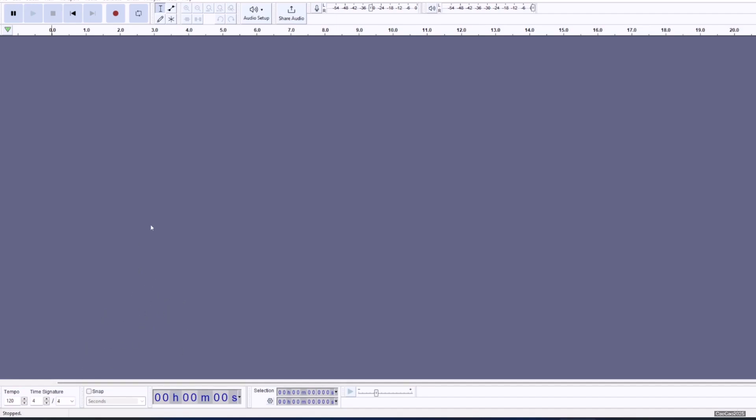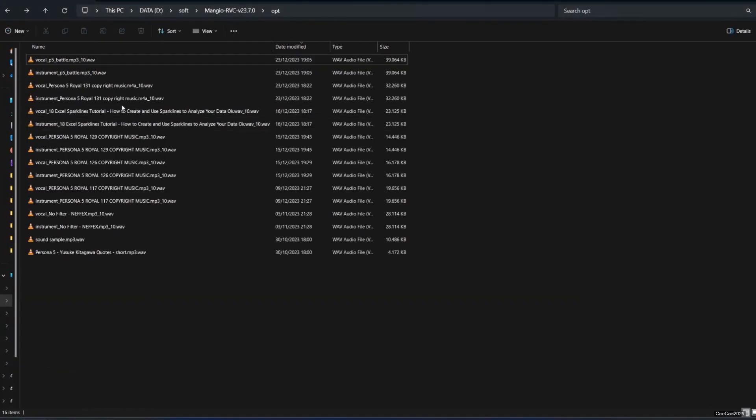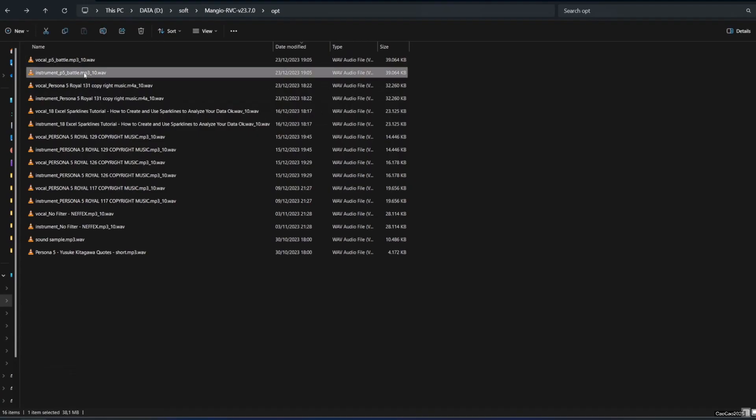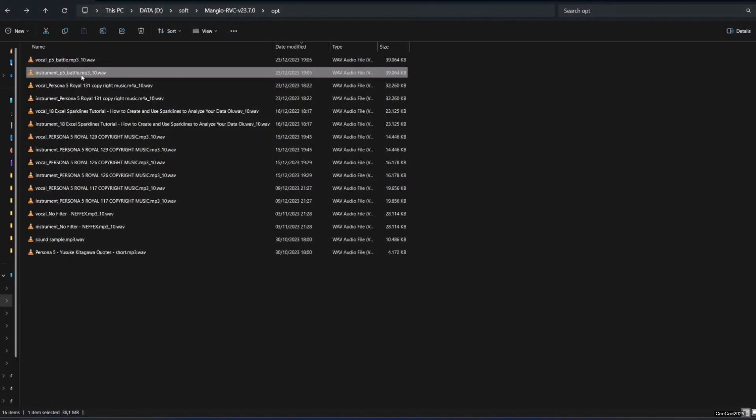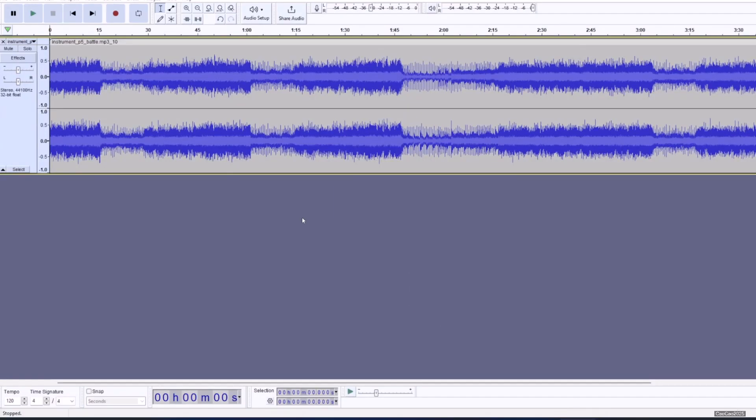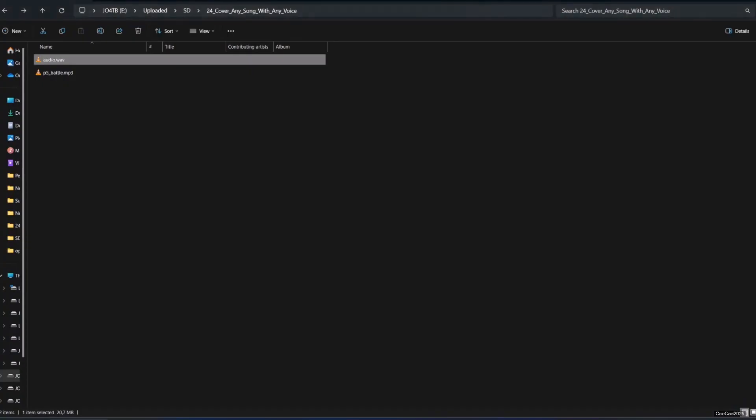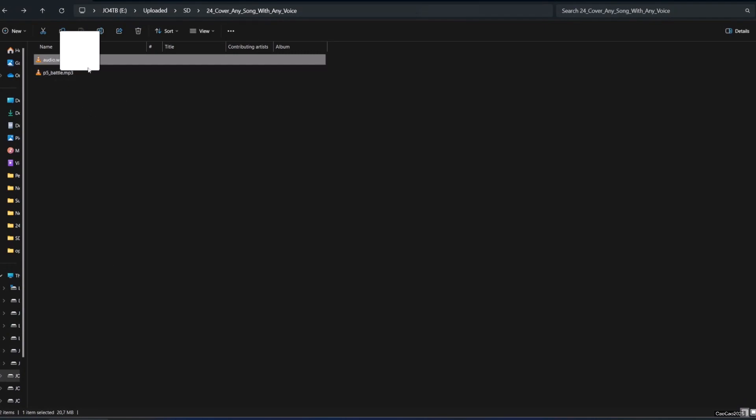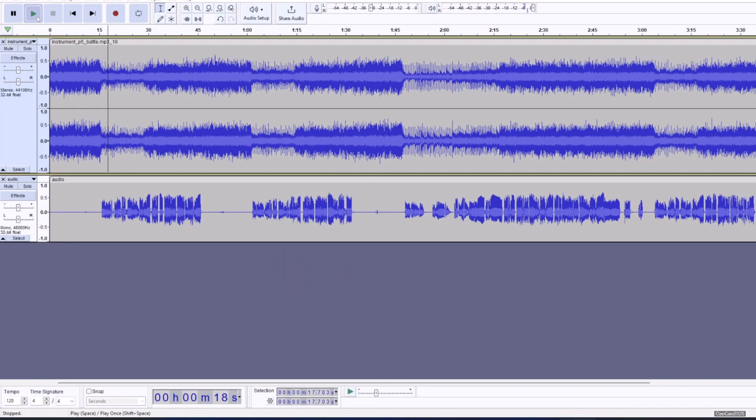I'm going to put the instrument here, so we have the instrument here from the opt folder. We're going to put it here, and then we're also going to put the audio output.